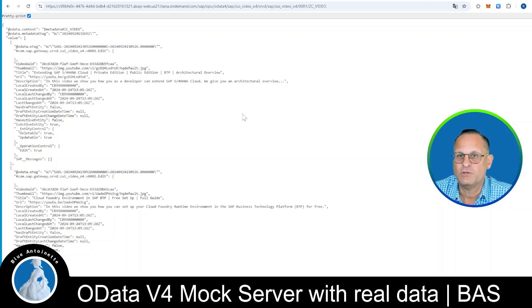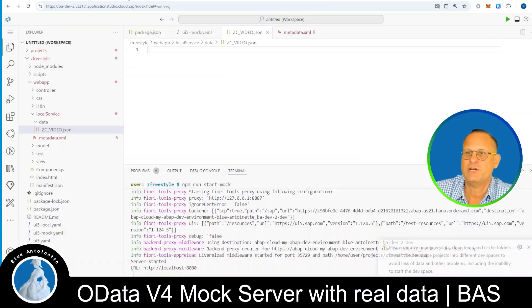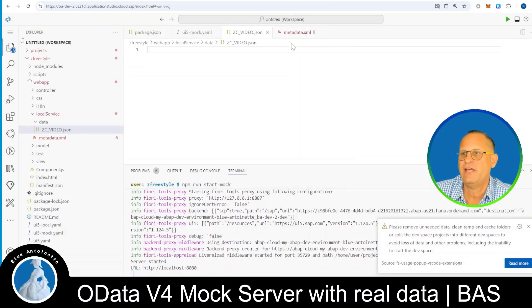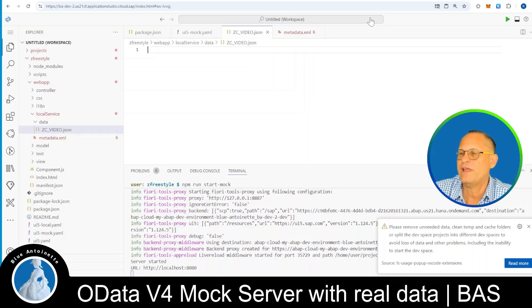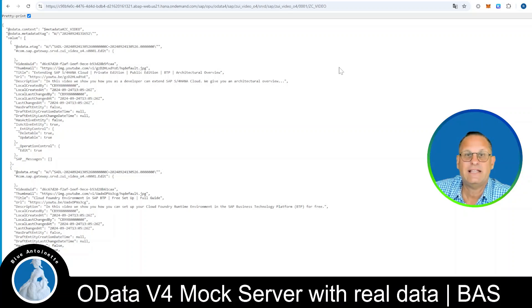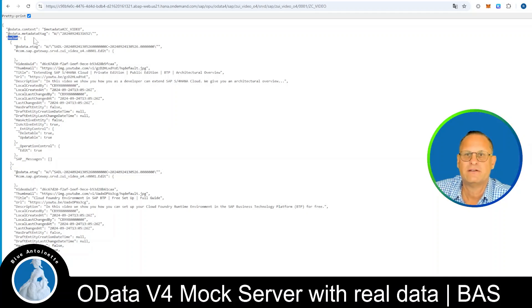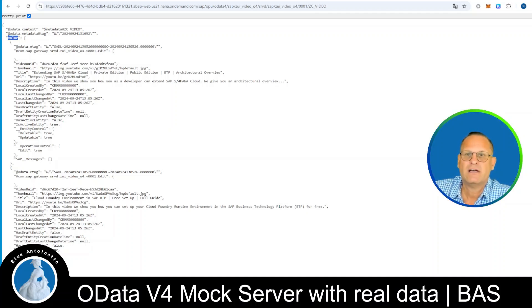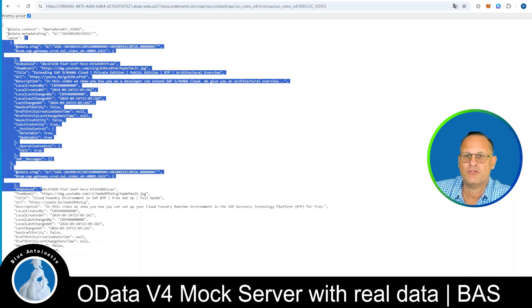But please note, the data that we need in the business application studio here in our JSON file is not the whole string that you've seen here in the browser. Instead, we just need the content of the value property here, which is a JSON array. Therefore, we mark just the JSON array here and its content.